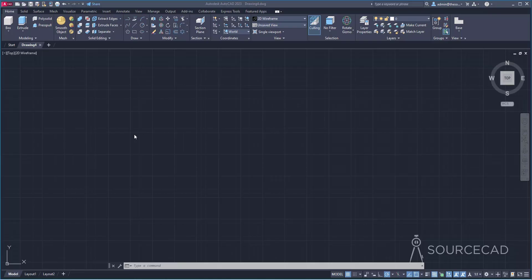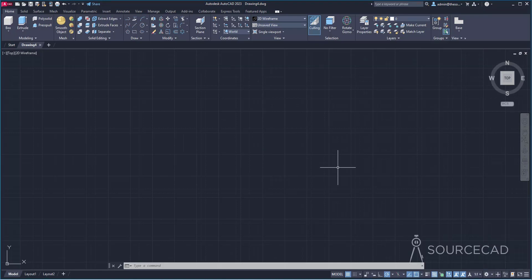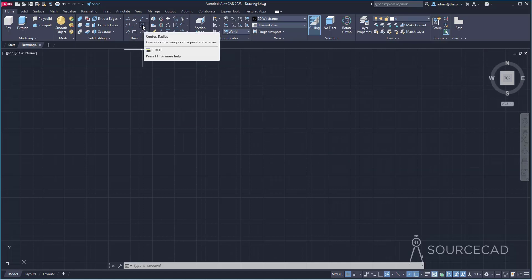I'm going to start with the 3D modeling workspace of AutoCAD. As you can see, I'm in 3D modeling. If you are not, you can simply go to the gear icon and select 3D modeling from the list. Once in 3D modeling, we are going to start with a lot of circles, completely using surfacing tools to make this drawing. Let's start with the draw panel of the home tab.